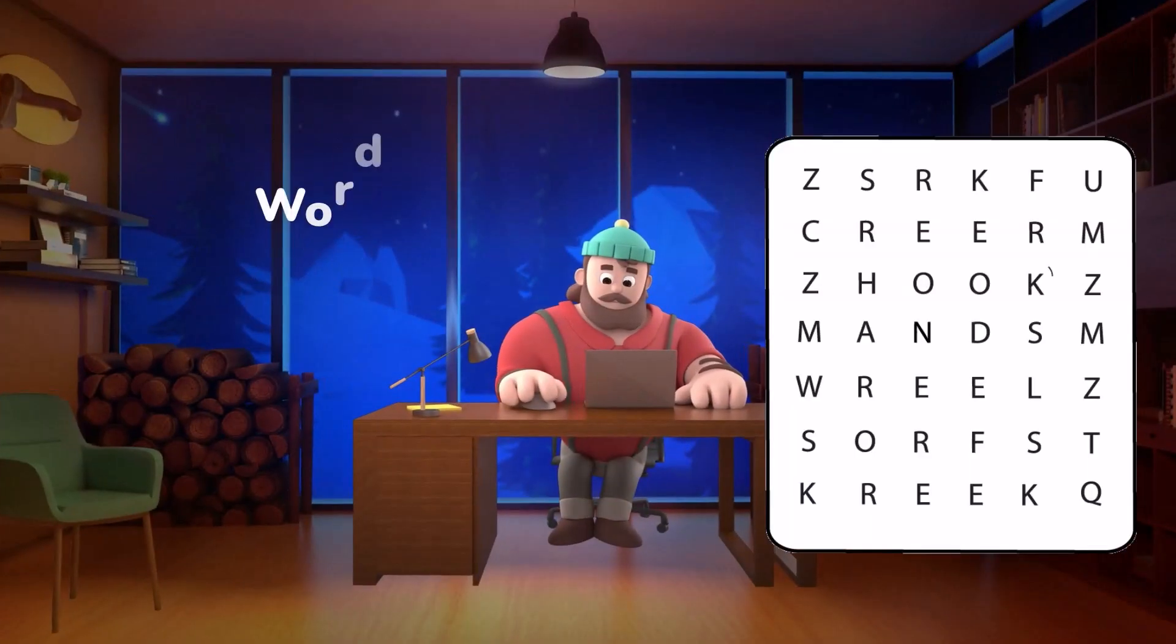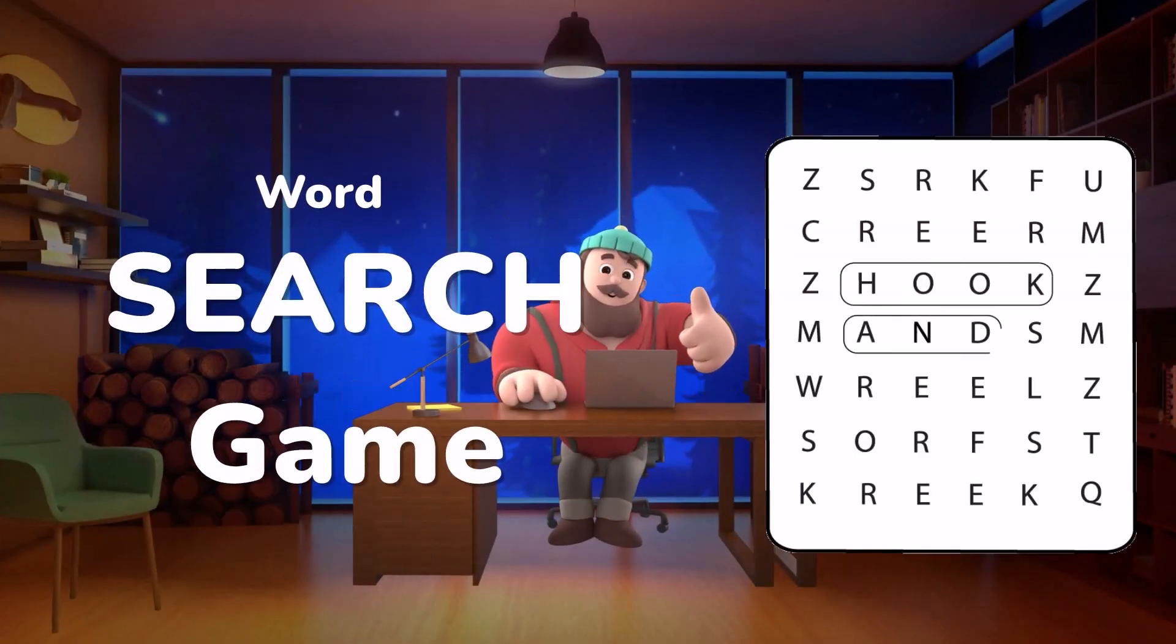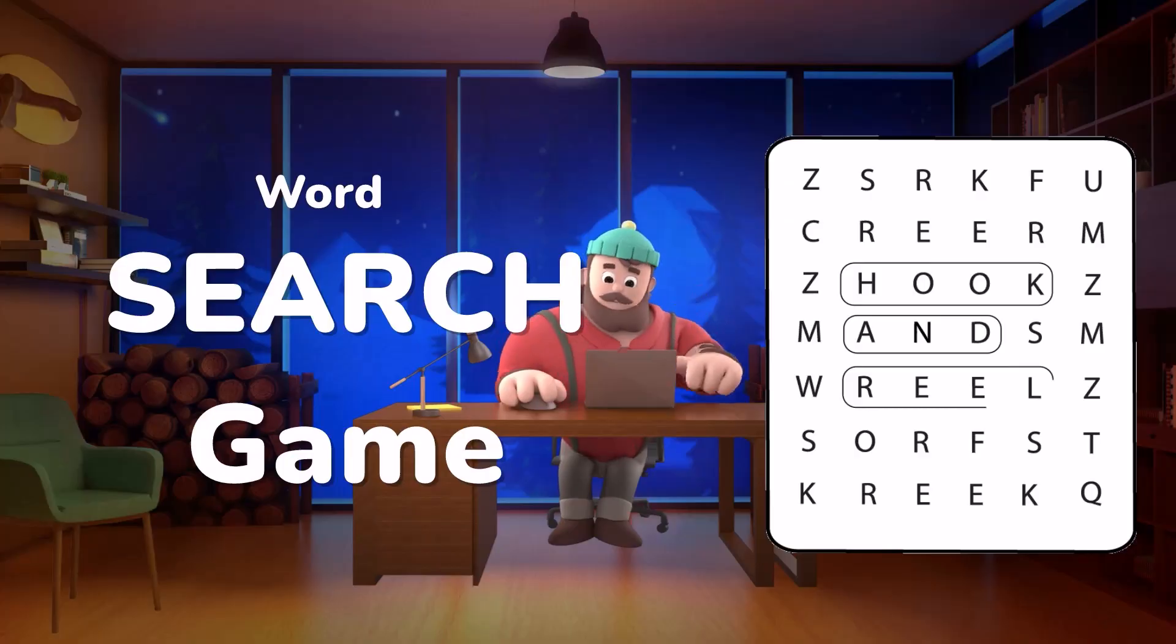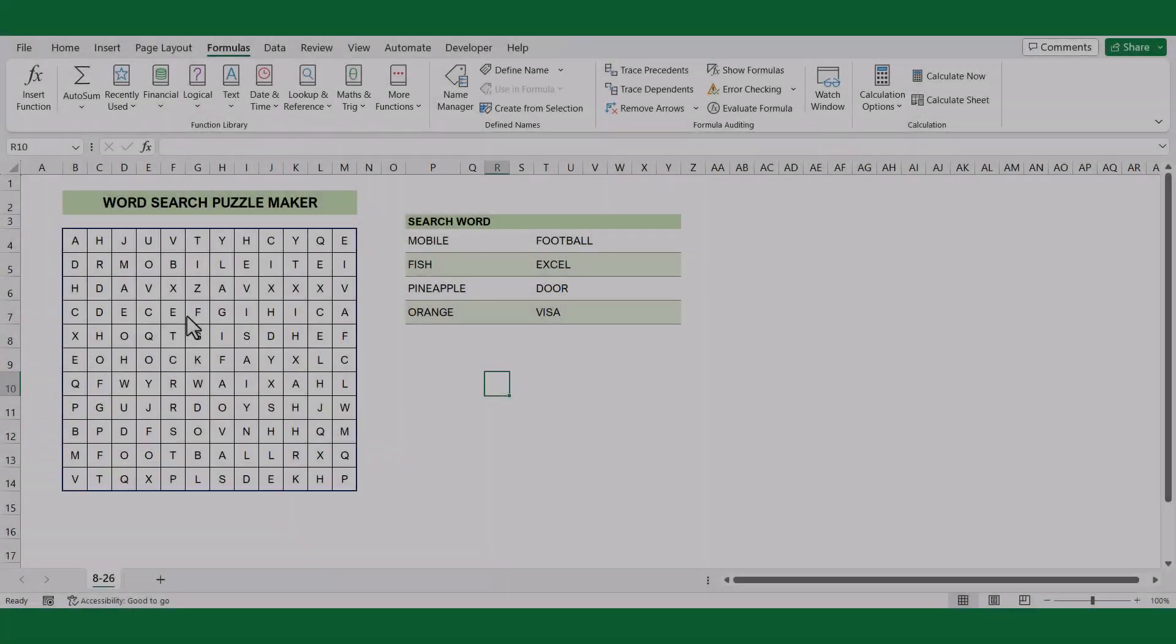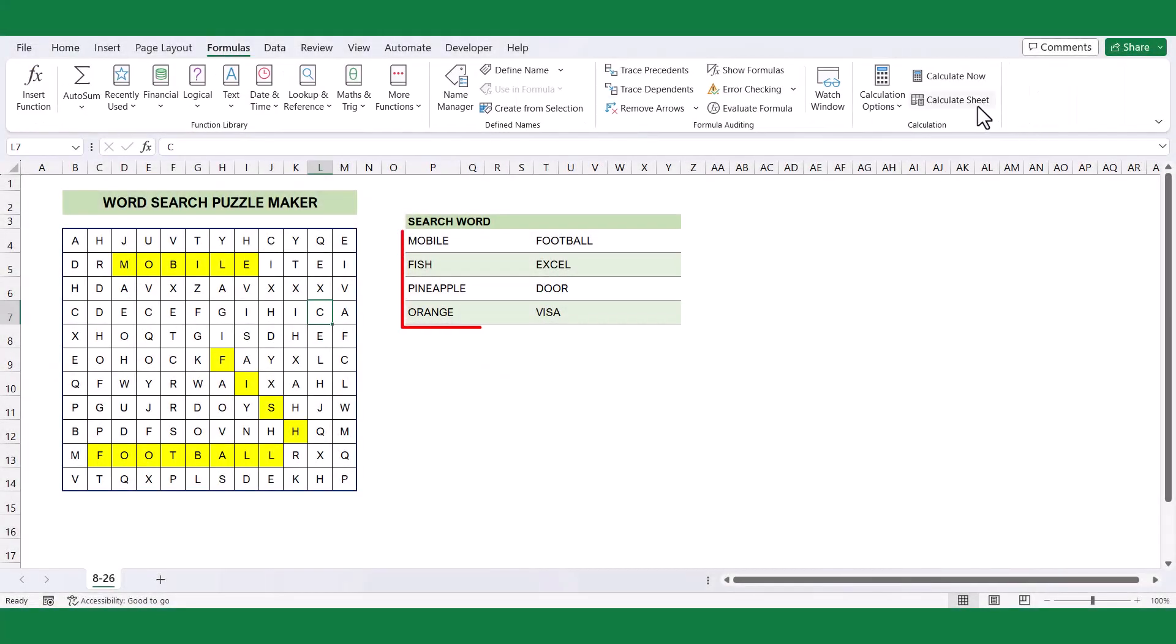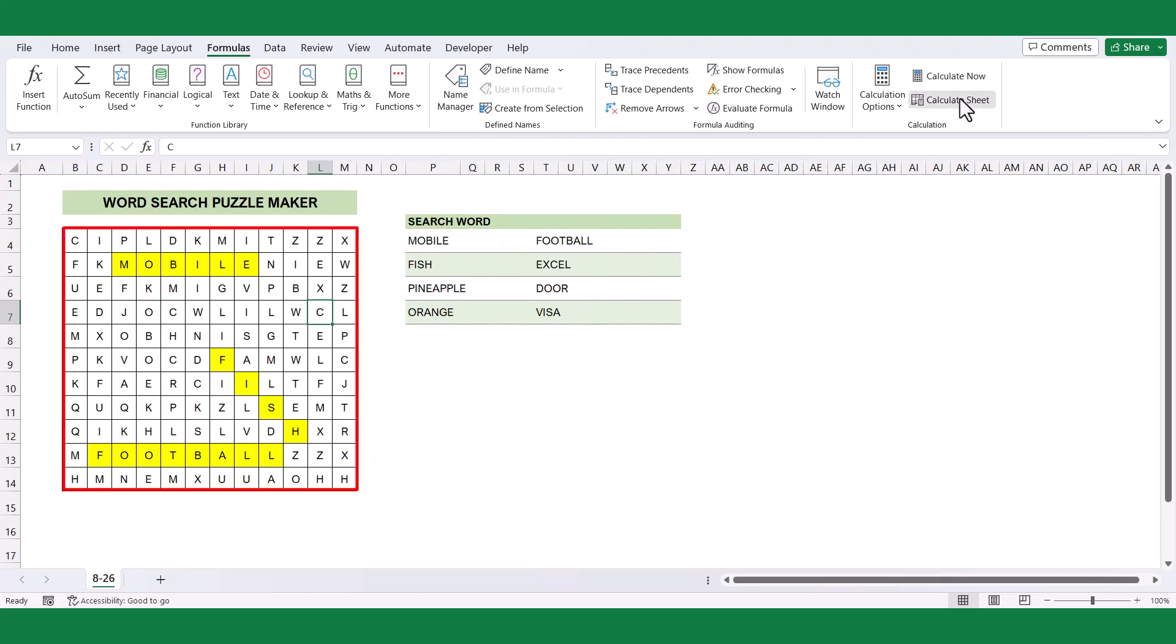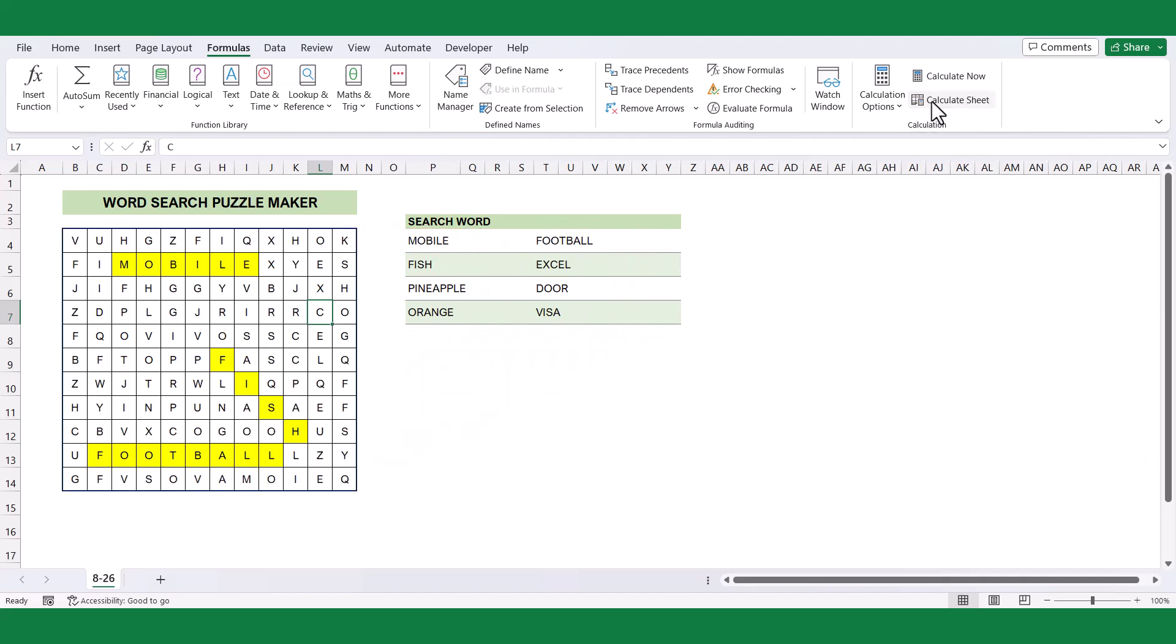WordSearch is a popular puzzle game that involves finding specific words hidden within a grid of letters. The objective of the game is to locate all the words listed in a given word list within the grid. In this tutorial, we will delve into the process of creating a WordSearch simulator using Microsoft Excel.